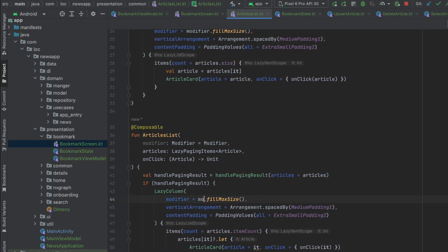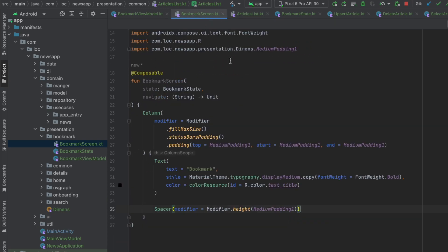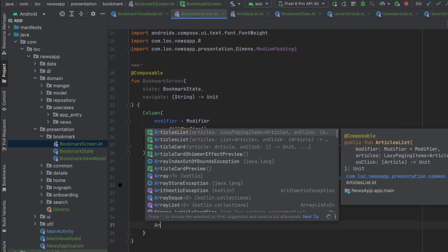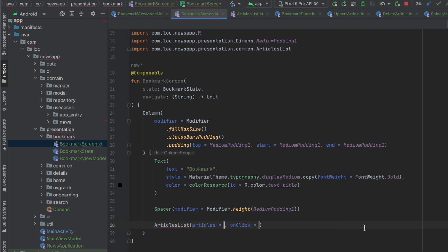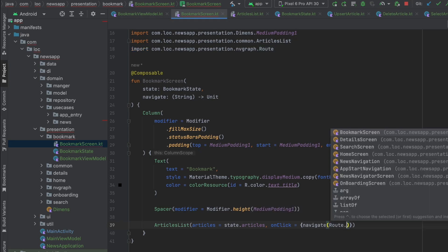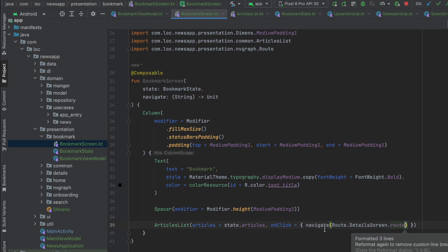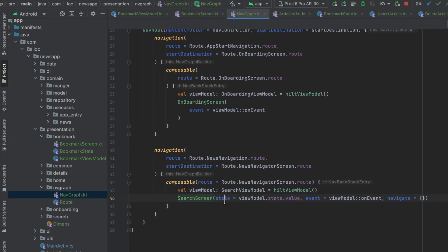Back in the BookmarkScreen, call the overloaded ArticlesList, passing state.articles. On click, navigate to the detail screen route. That's it for the bookmark screen.